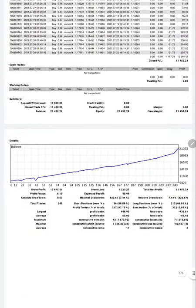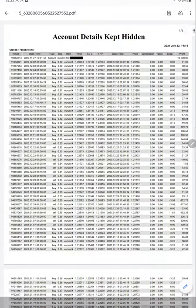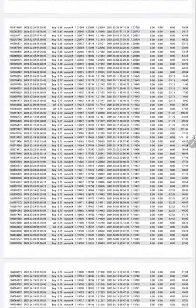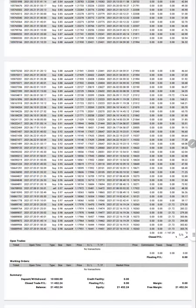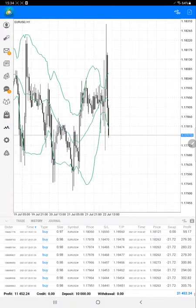You can see the consistent growth of this account. It started with a 0.5 lot and as the profit increased we gradually increased the lot size — 0.51, 0.53, 0.54, 0.55 — and so on. At the end it's almost one lot; we started with 0.5 and are currently trading at 0.98. You can see this on the MT4 terminal as well.